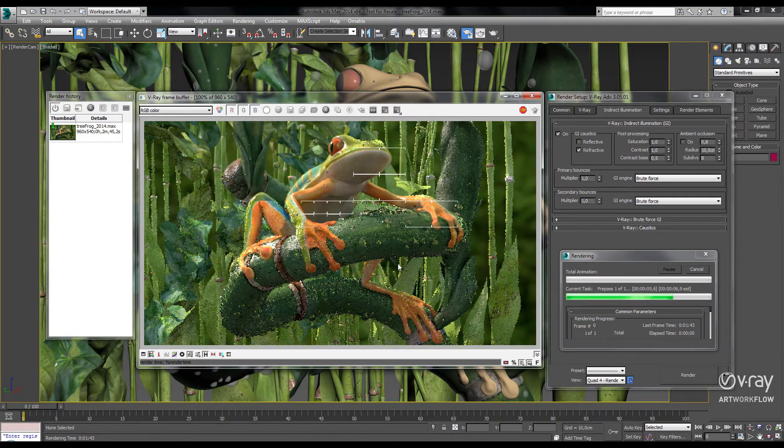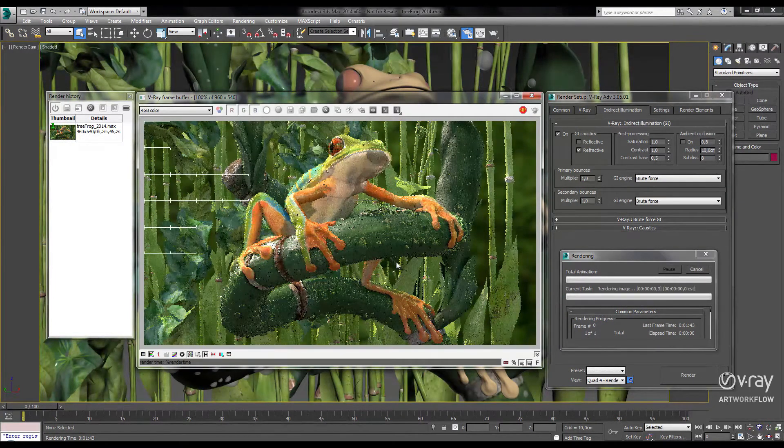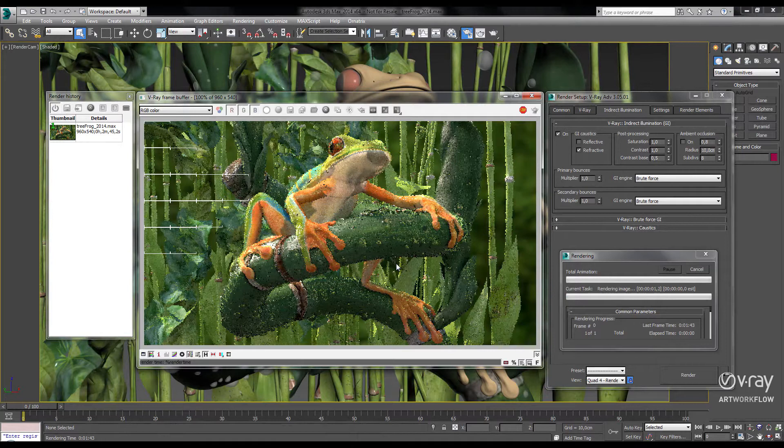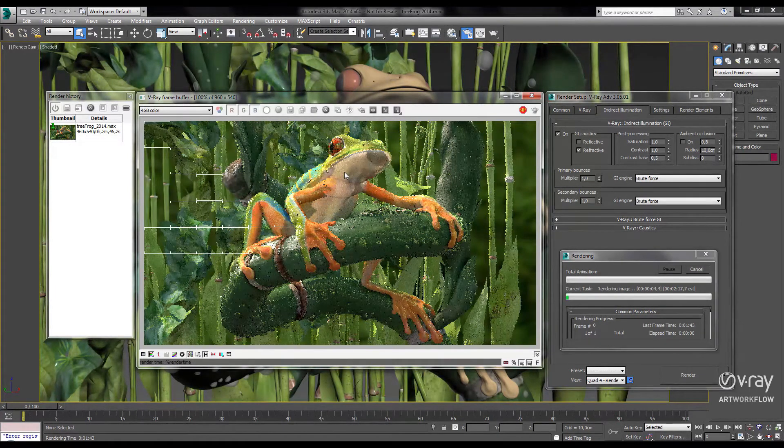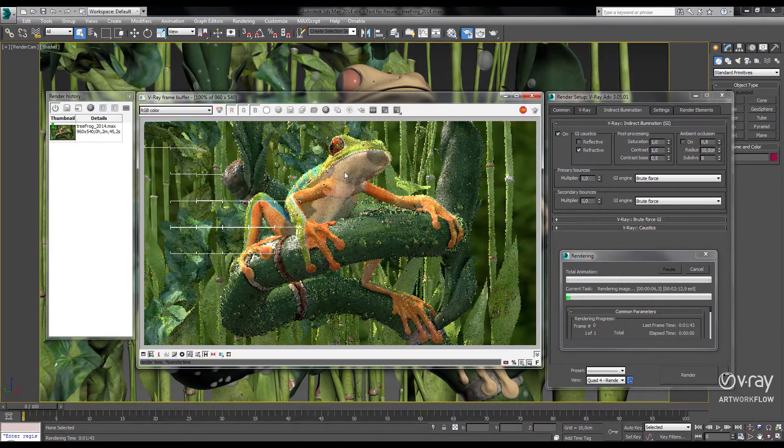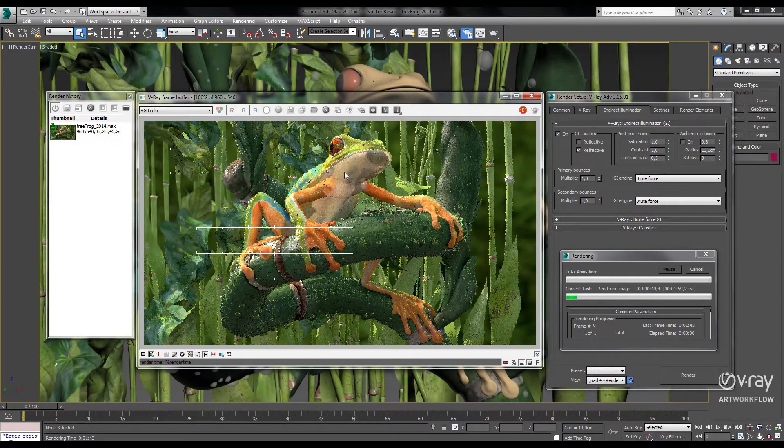So in our scene, I'm using Brute Force GI, glossy reflections, and subsurface scattering on our frog. I'm also using a 6-core Intel i7 processor with a clock speed of 3.3 gigahertz and 12 gigs of RAM.